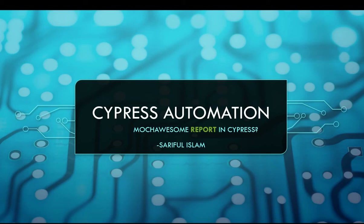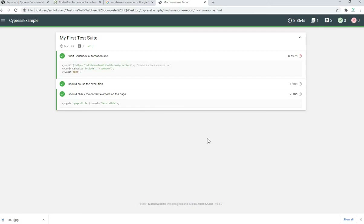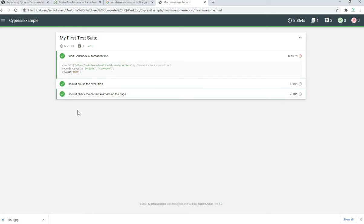First, let's see how it looks. It's a very simple report with a nice UI. It will show you your suite — which is the describe block from the Mocha framework — and your test cases or 'it' blocks. A green sign means the test passed. It will also show you all the code and how long it ran.